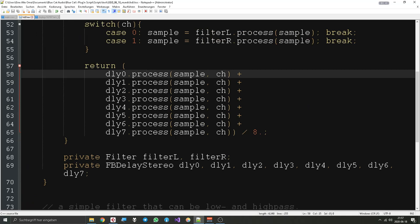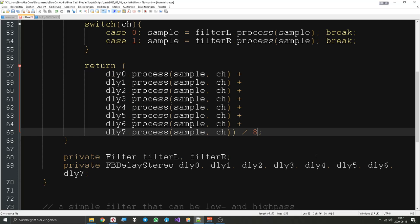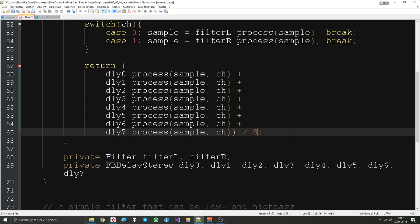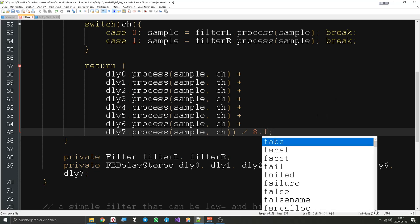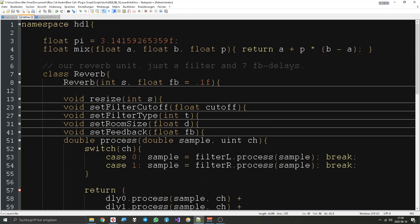One other thing you might have asked yourself: what's the difference between int, double, and float? An integer is a whole number. A double is a value with decimals that can have very many digits after the decimal point. A float has only a few — it is less precise but often good enough. Since samples are stored as double values anyway, I decided to return double here.